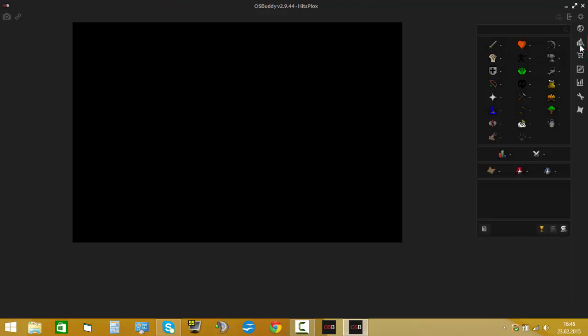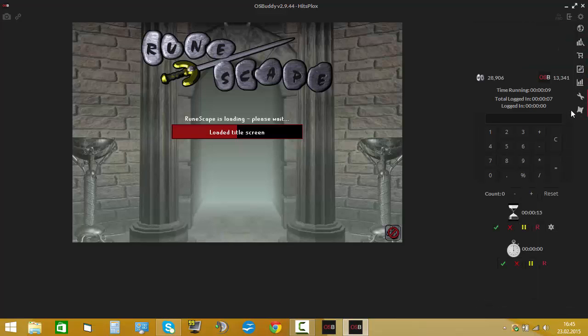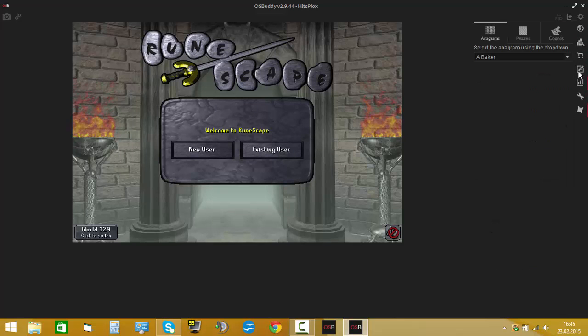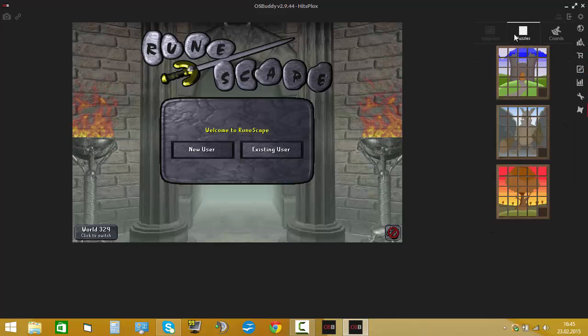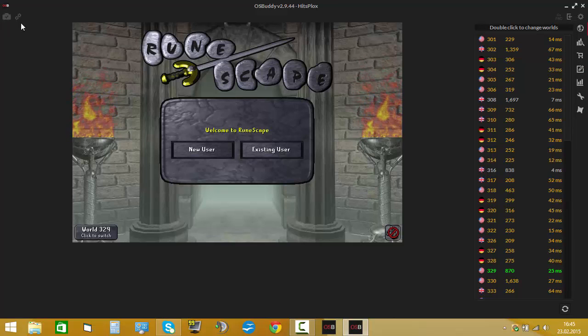So you've got the OSBuddy client. You've got some calculator here, some tool for clue scrolls I think, and the world changer. You can easily screenshot your RuneScape.